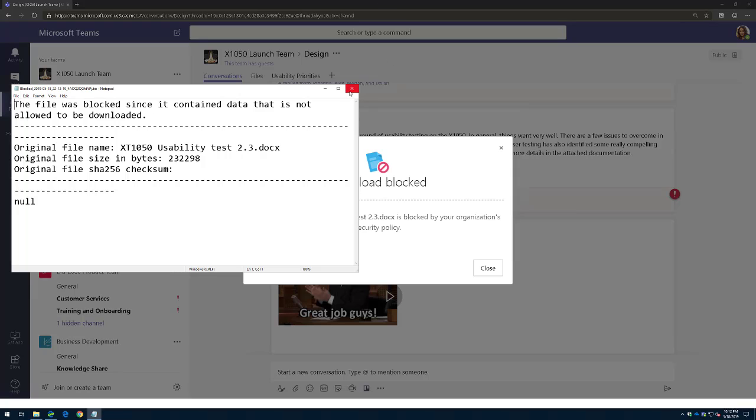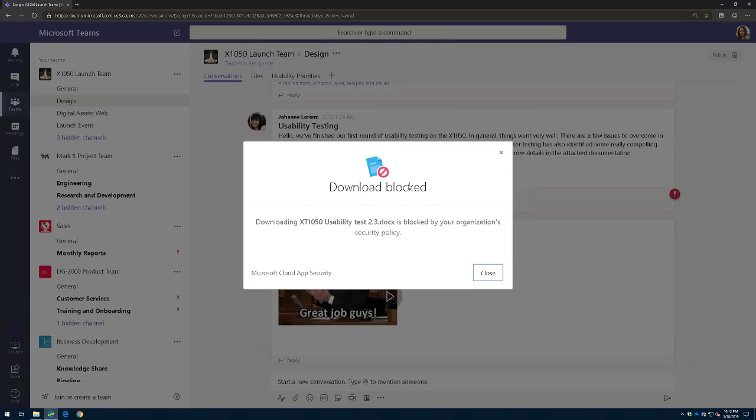Now, let me tell you a couple other additional things around this. Now, we just blocked the download, but we could also allow you to block it based on certain keywords or sensitive information type inside the file, so we could actually inspect the content. Now, I could allow you to download the file, but then apply DLP, such as Azure Information Protection Label and Protection Policy, to that document.